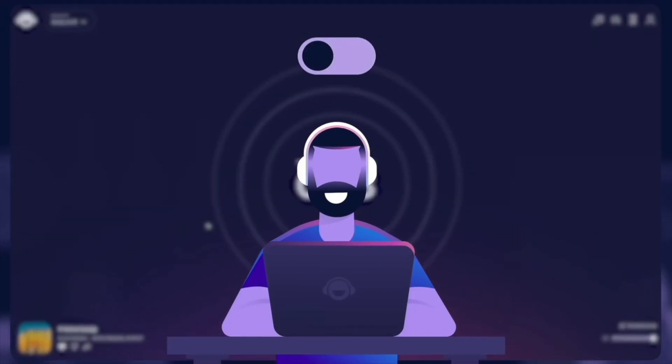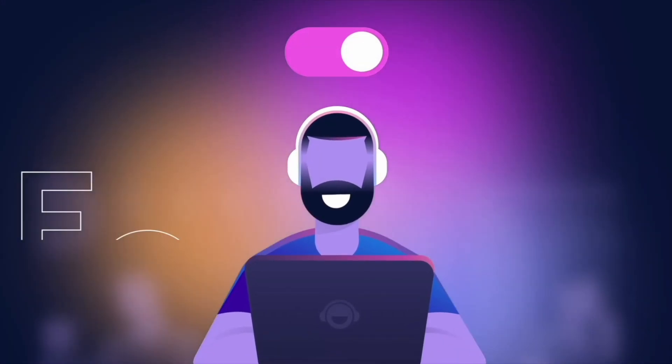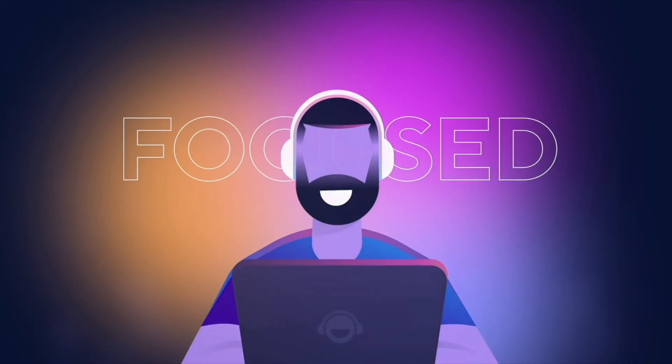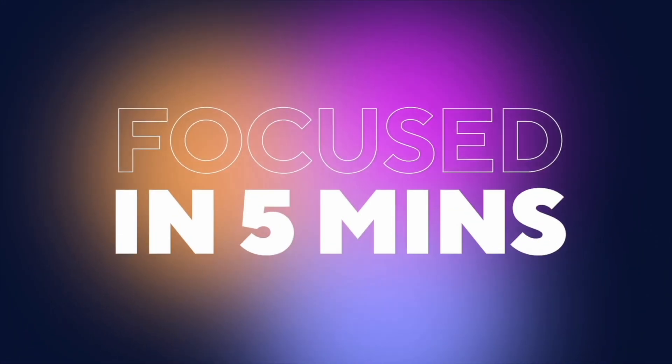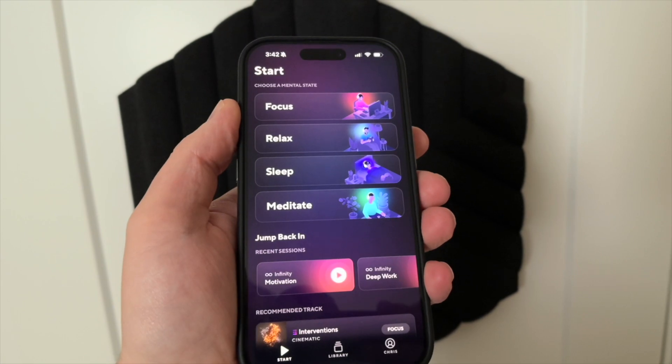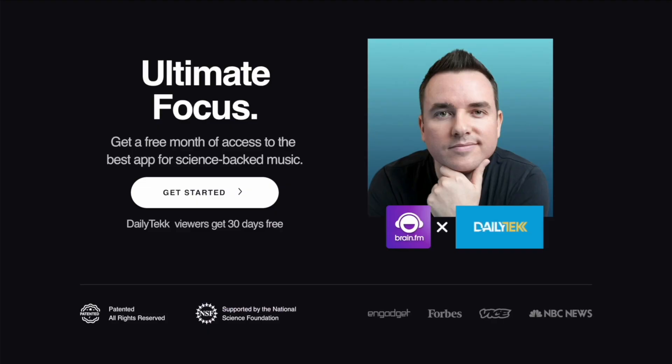Today's video is brought to you by Brain.fm. It's focused music — it sounds great, it's science-backed, it really works. You can check it out for free using the link down below.